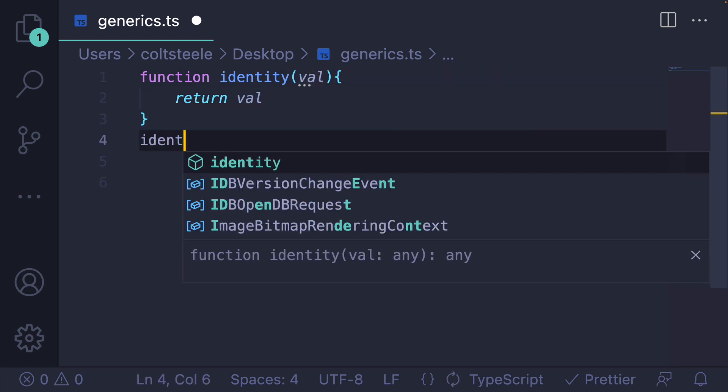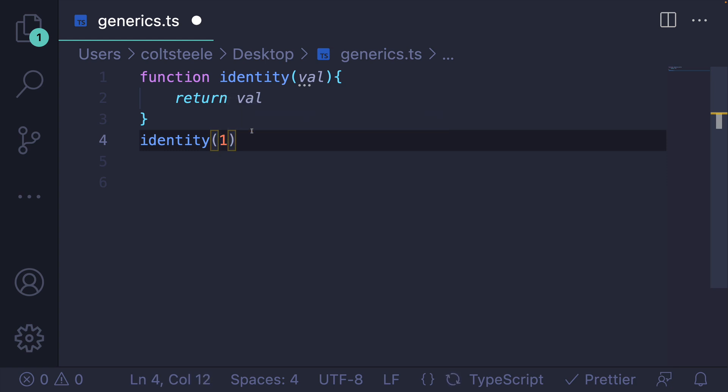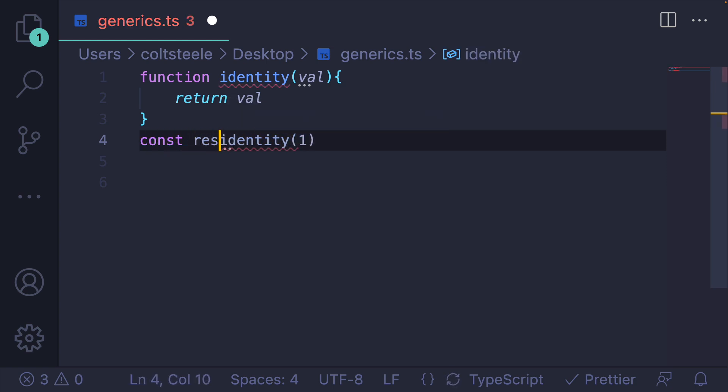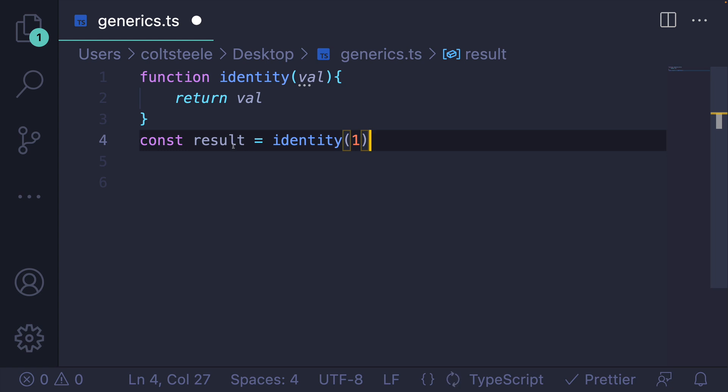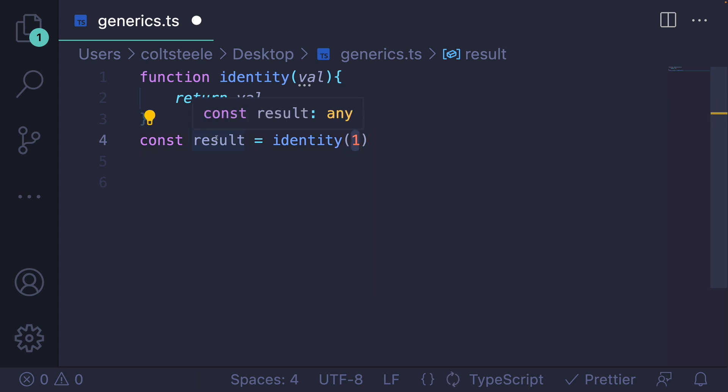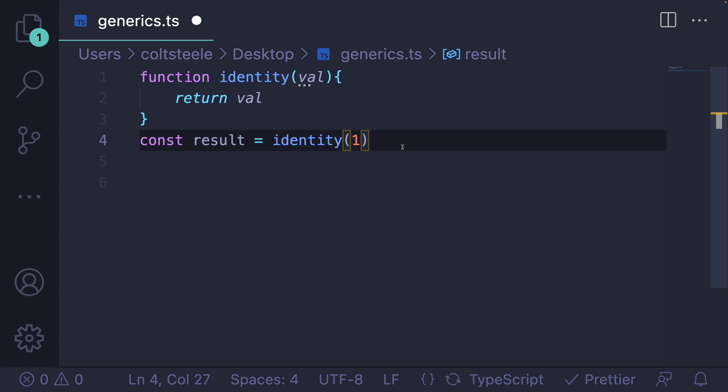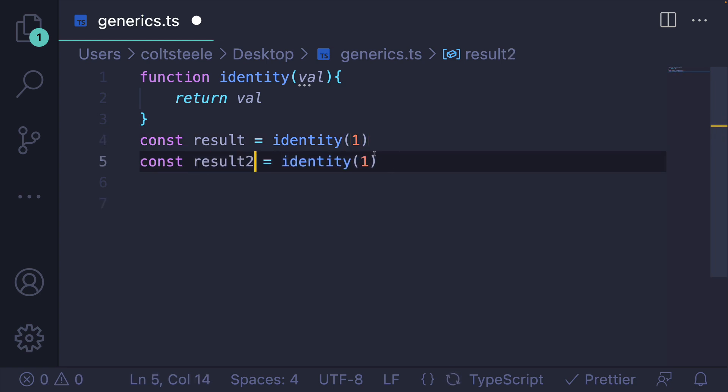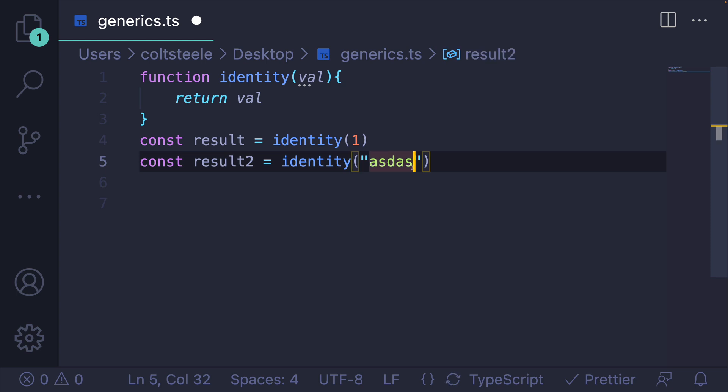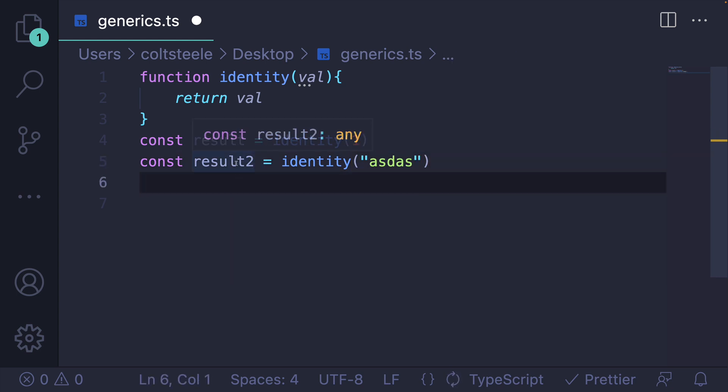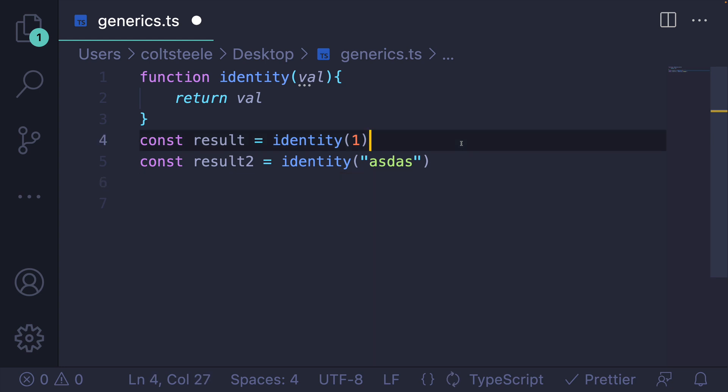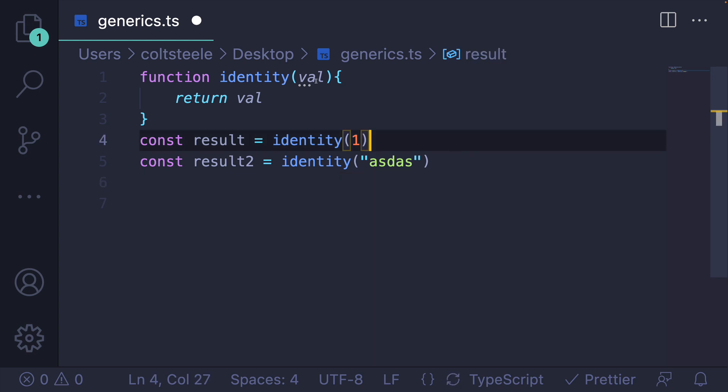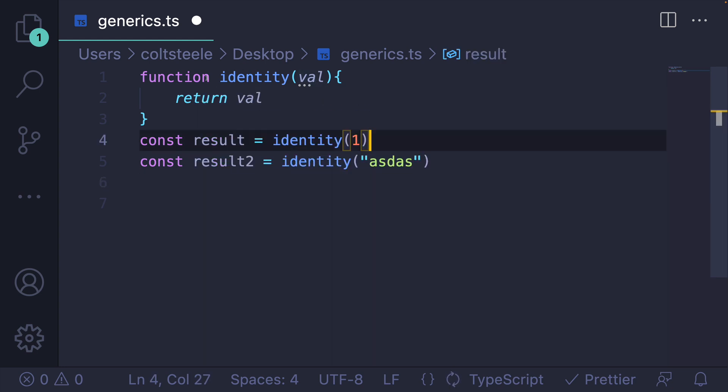So if I were to call identity on one, let's call this result, I would expect result to have a number in it, but we don't see that expressed here. I can provide anything. I could do result two is a string. We would expect result two to be of type string, but TypeScript doesn't know that. All that it knows is that our value is of any type, and the return value is also of any type.